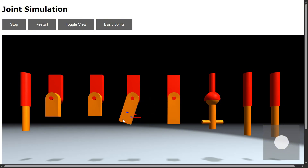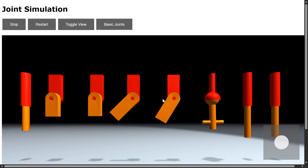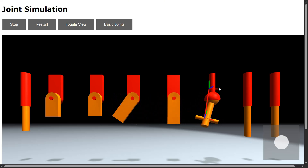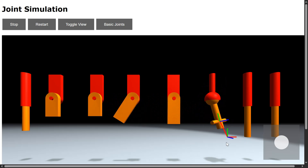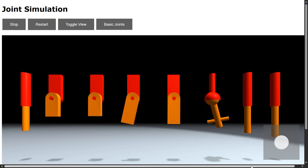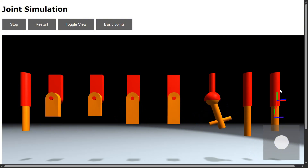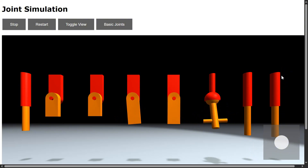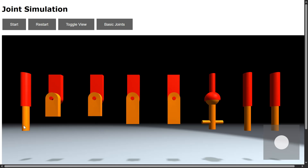This is a hinge joint with angle limits. Here we have the same hinge joint, damped. This is a ball and socket joint with swing and twist limits. Here we have a prismatic joint with a target offset and a given stiffness, and here the same joint, damped. These three joints can be controlled — we have a motor, a servo, and a cylinder joint.